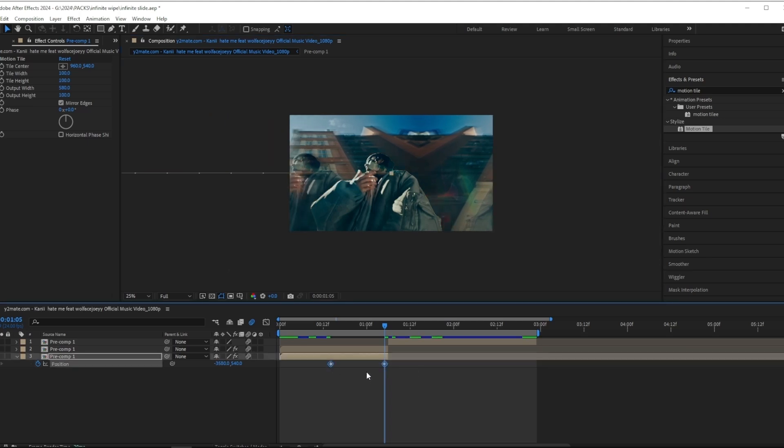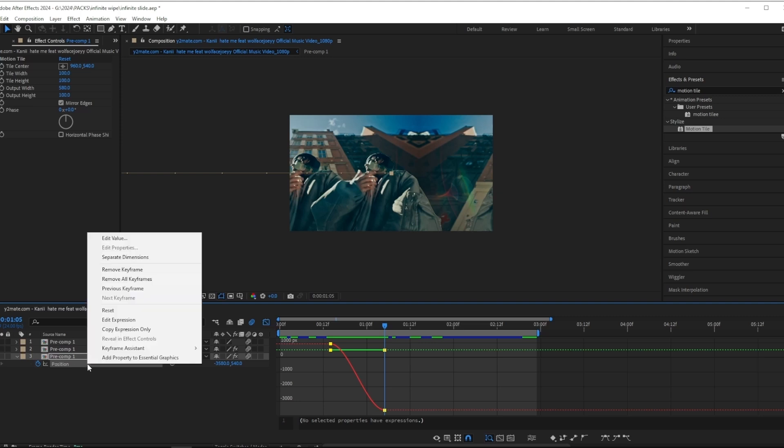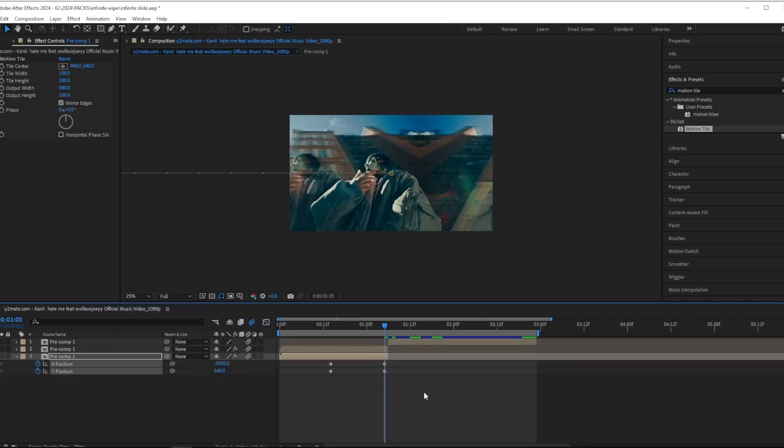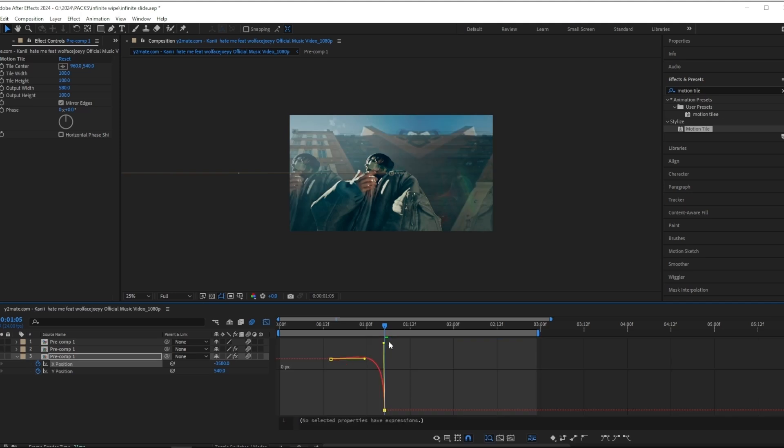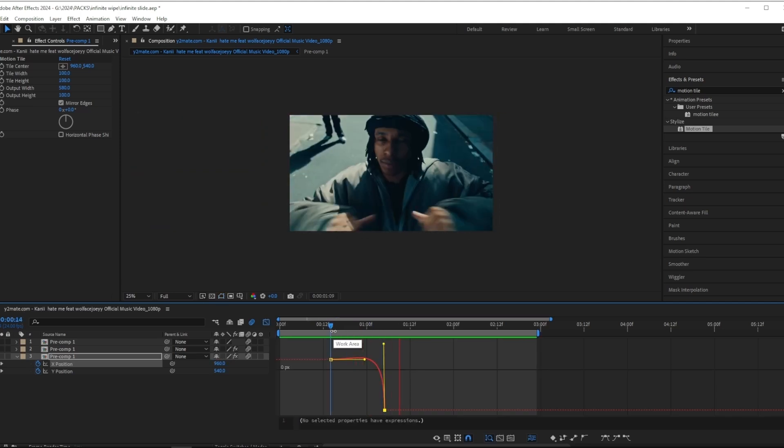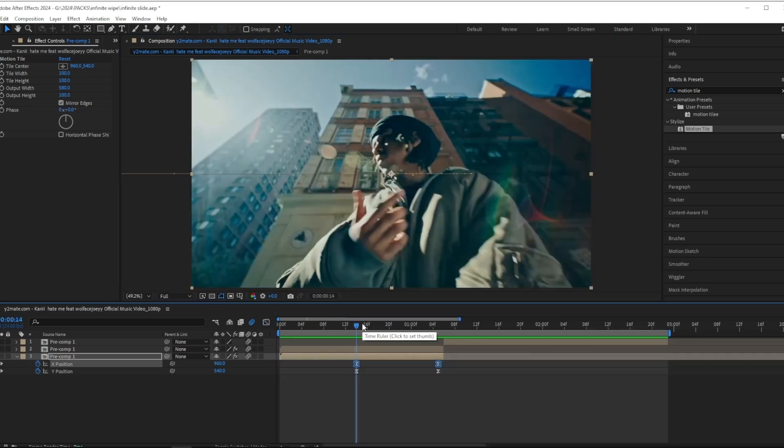And then what I want to do next is press F9 to easy ease my keyframes and then head to the graph editor. Right now you can't use the value graph, so I'm going to separate the dimensions and then I have to ease my keyframes again. Then I'm going to make a graph like this. And after you've done that you should have something like this.